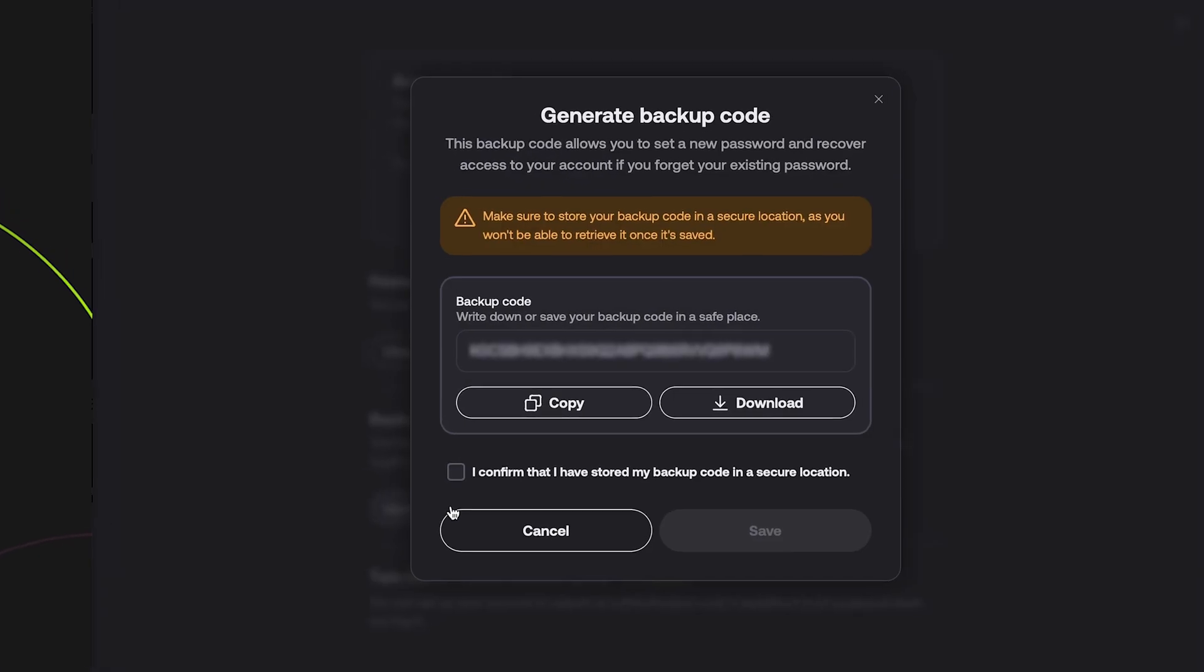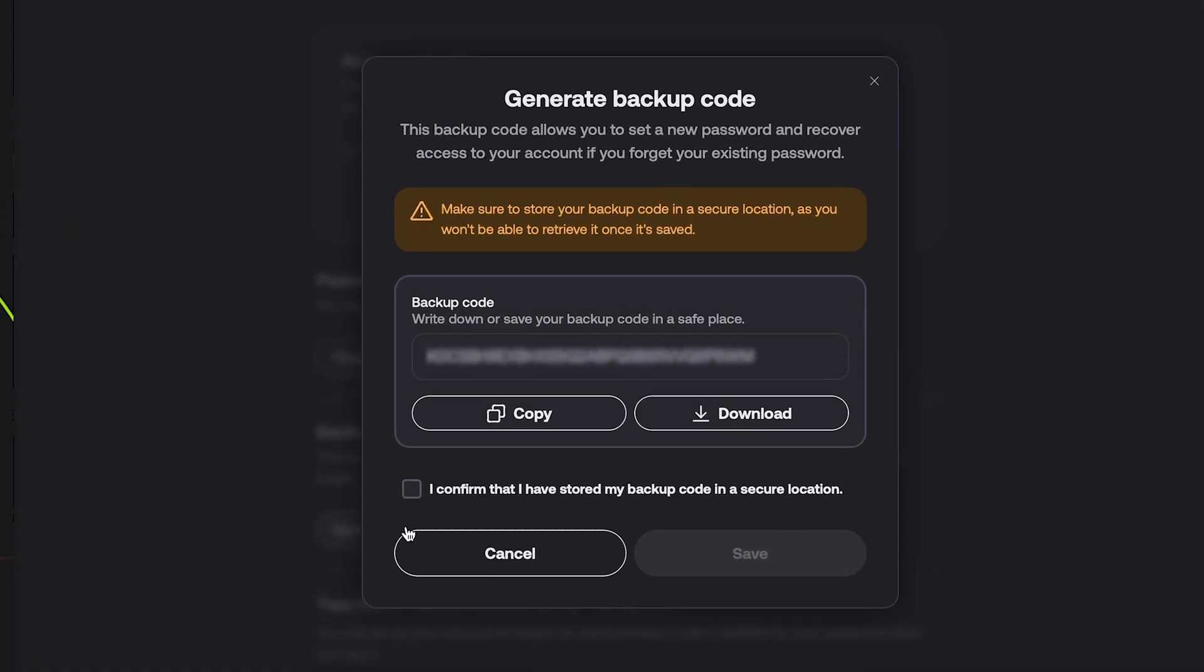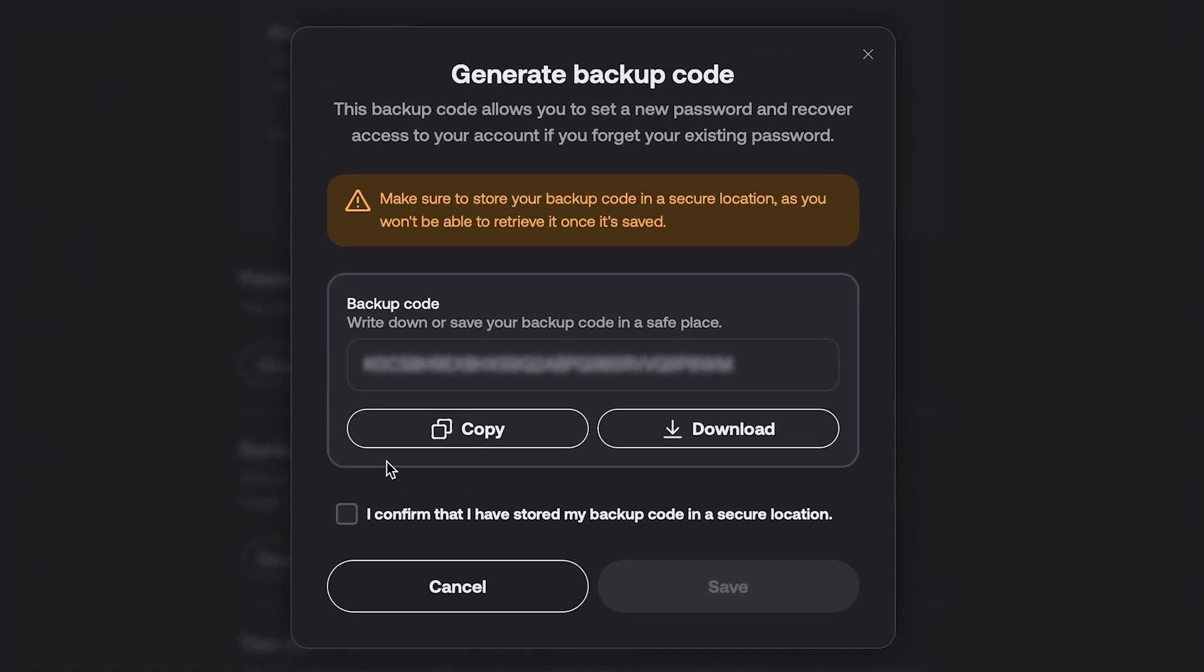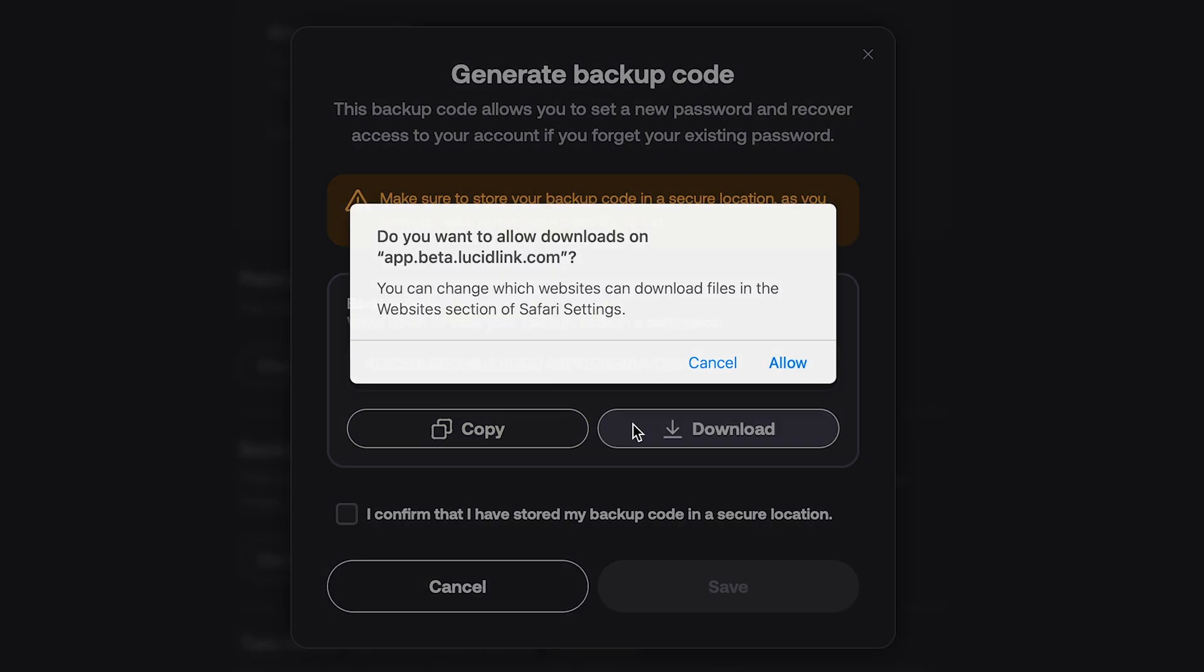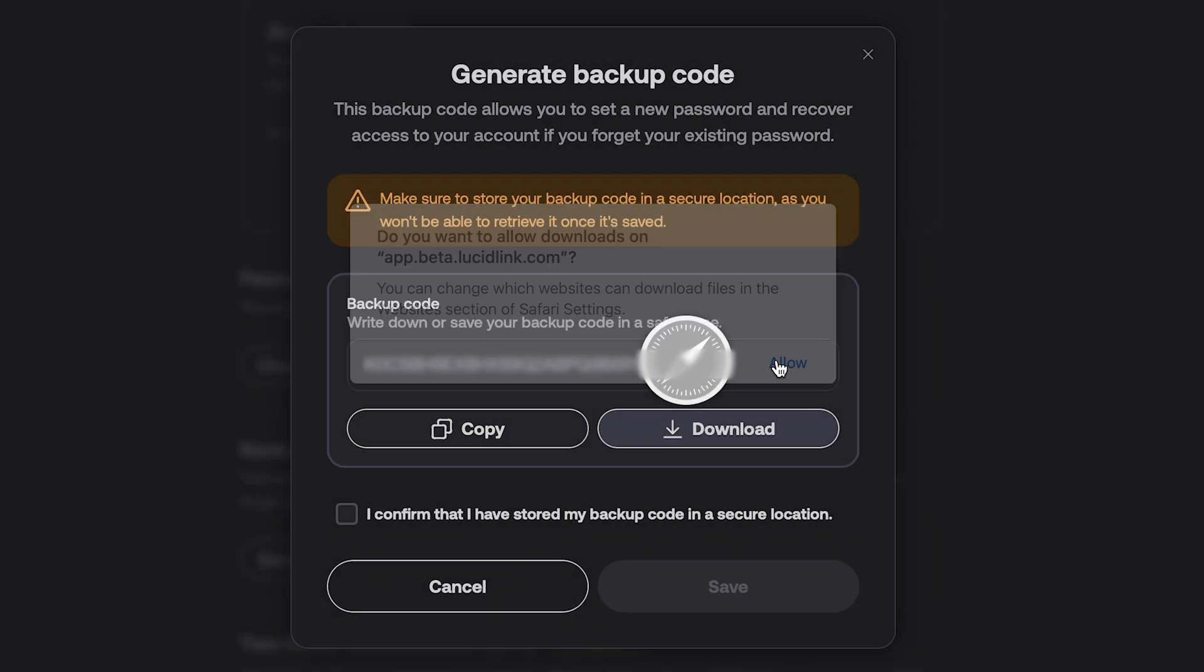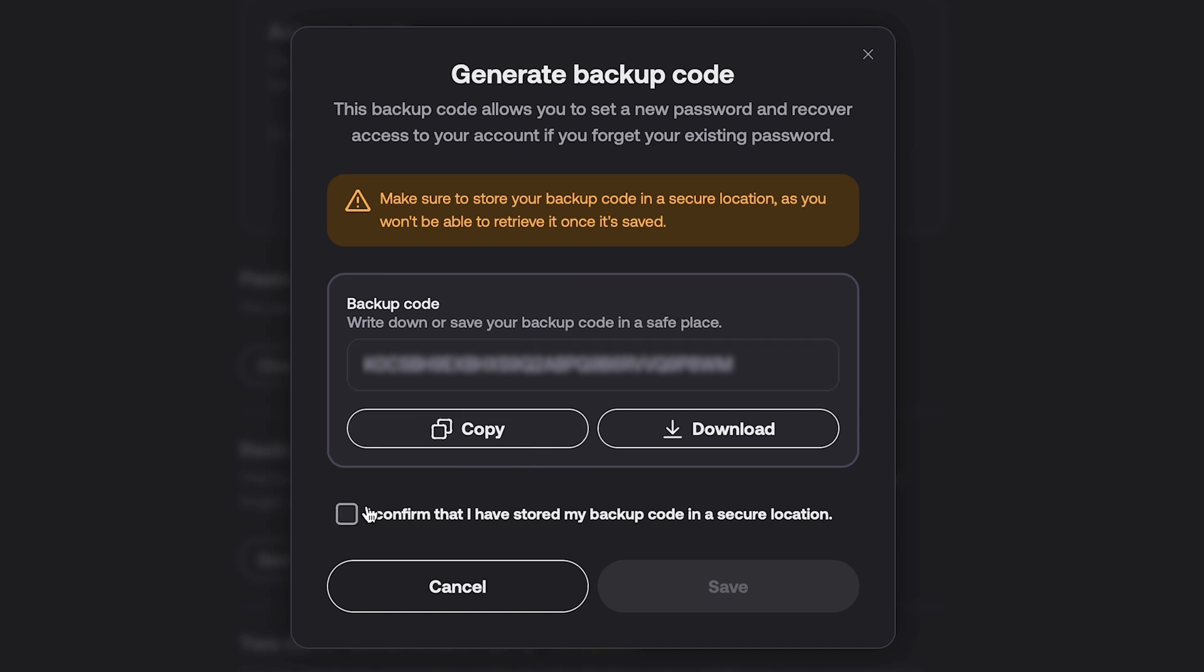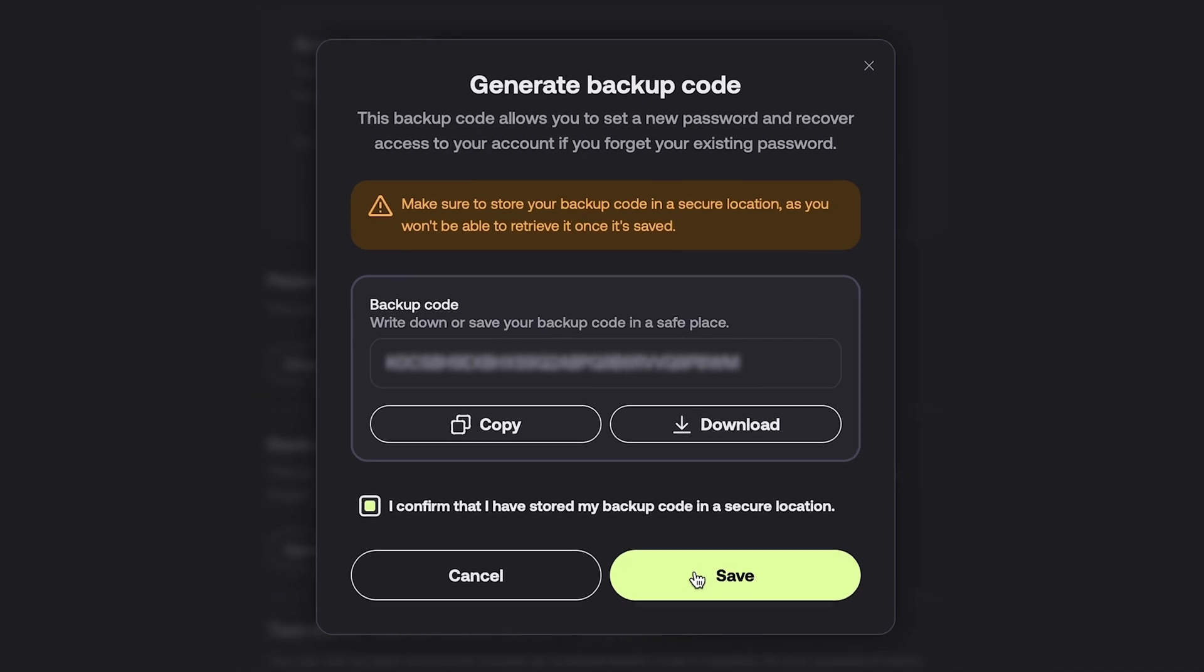Copy or download the backup code for your account. It is important to note that this is the only chance you have to secure this backup code. LucidLink does not store this code and we cannot recover it for you. After you have confirmed that you have safely stored your backup code, click Save.